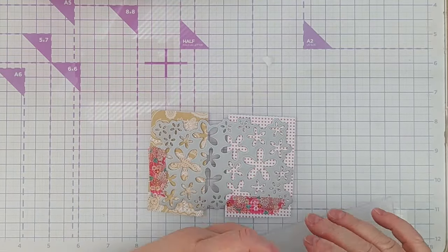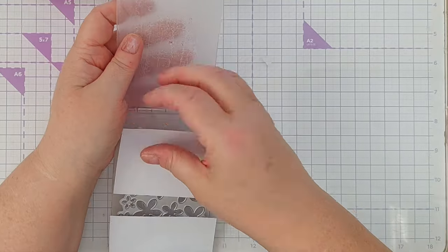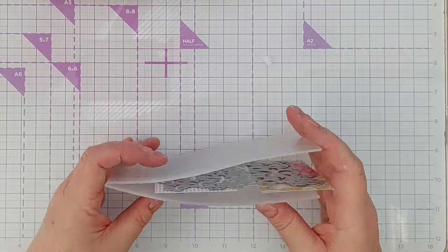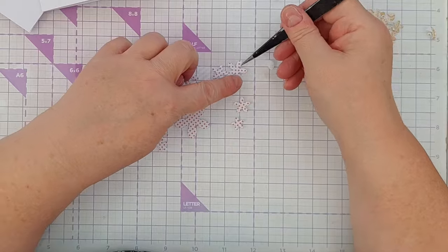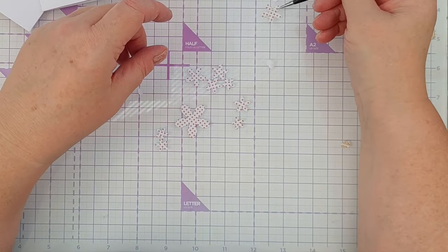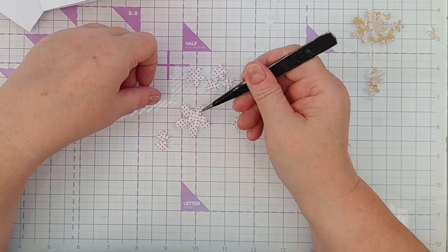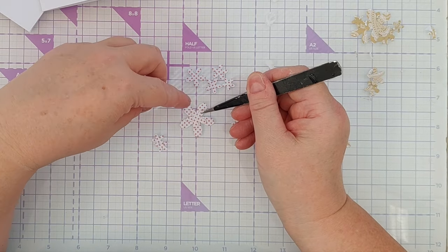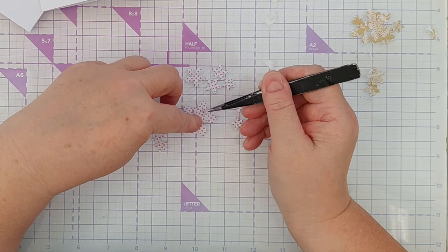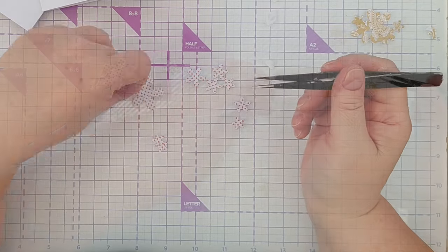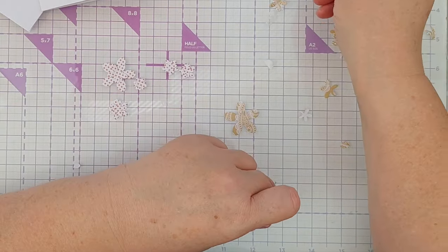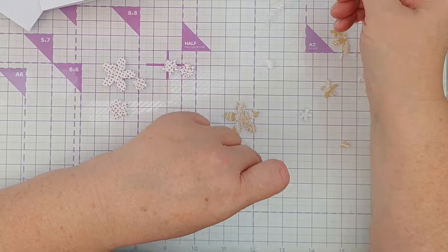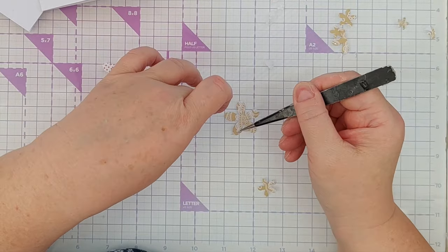So I took my multi-flower die and die cut some flowers from both paper pads. From the pastel paper pad, I used a spotty peachy paper, and from the grungy paper pad, I used a yellow paisley patterned paper.